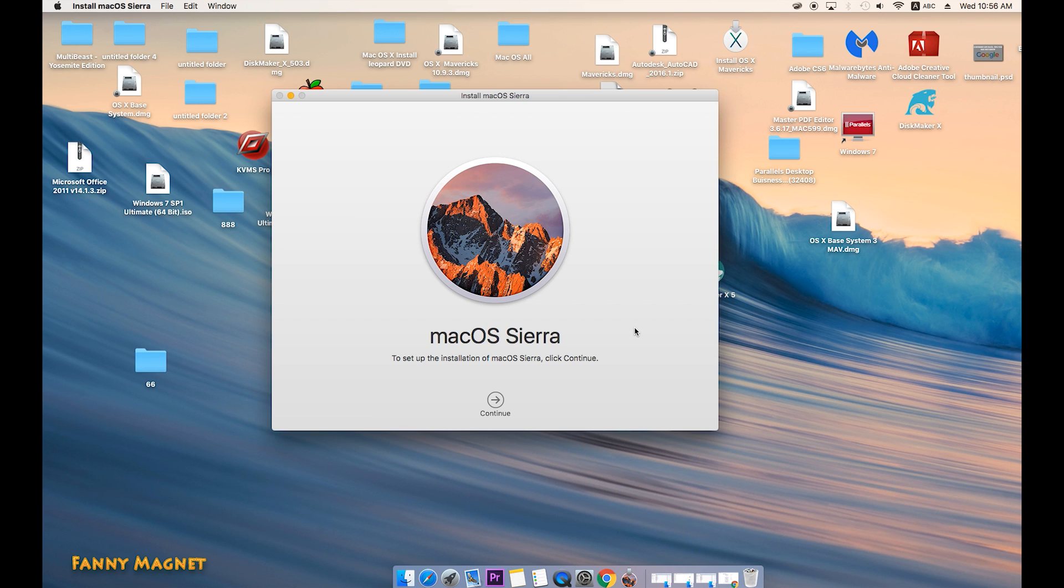Once the download finishes, you get something like this. If you do not want to create a bootable flash drive and just want to upgrade from 10.11 El Capitan to 10.12 macOS Sierra, click on continue and follow the steps.